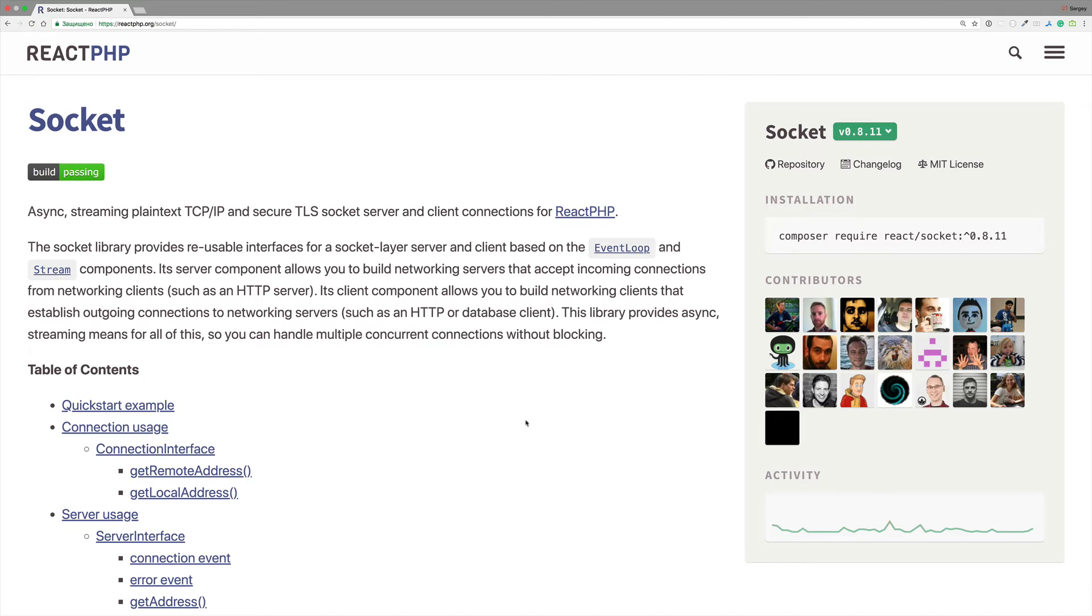In this video we are going to build a real-time chat on TCP sockets. We start from scratch and step by step we will create a chat server and a client.